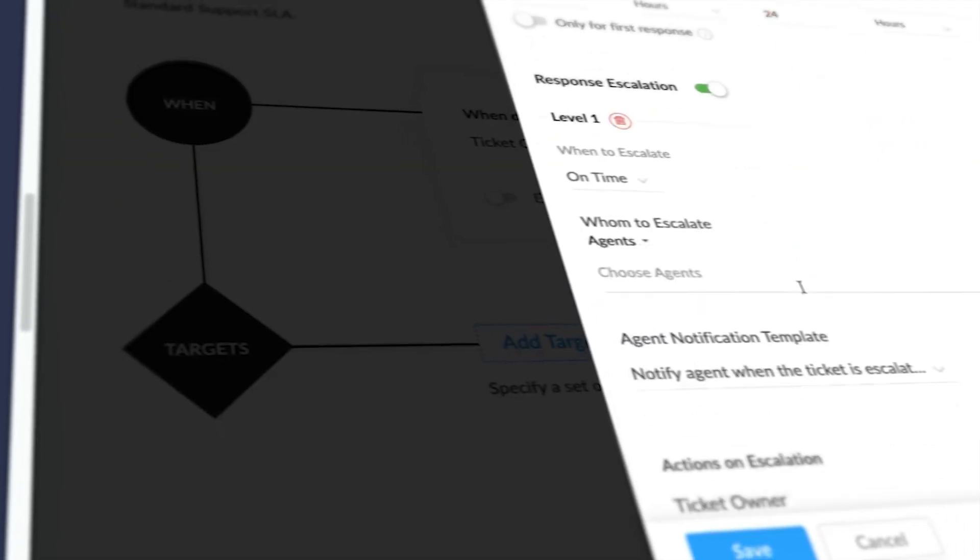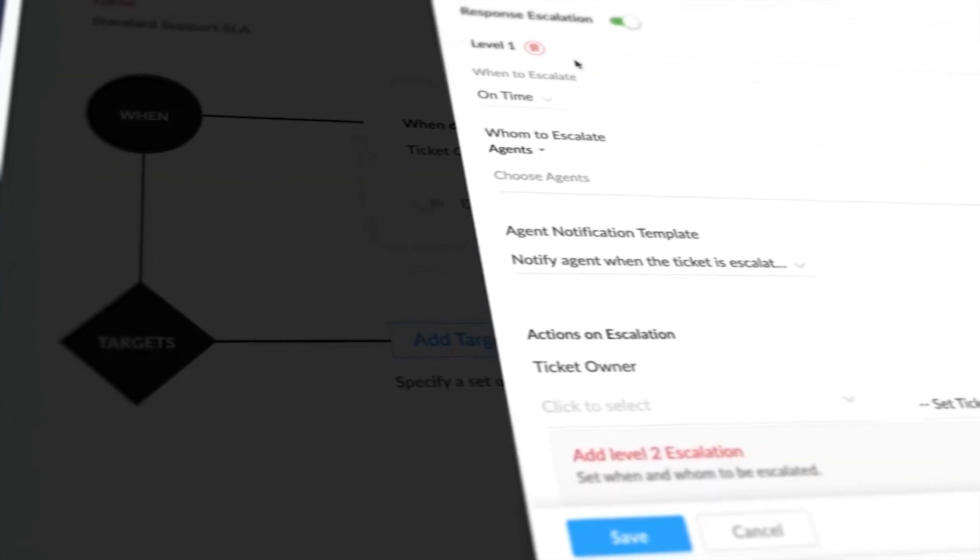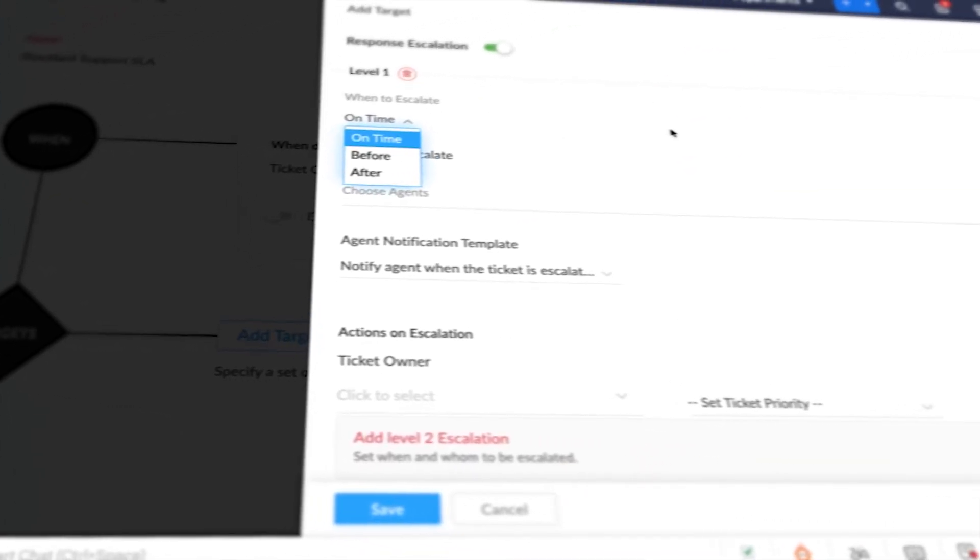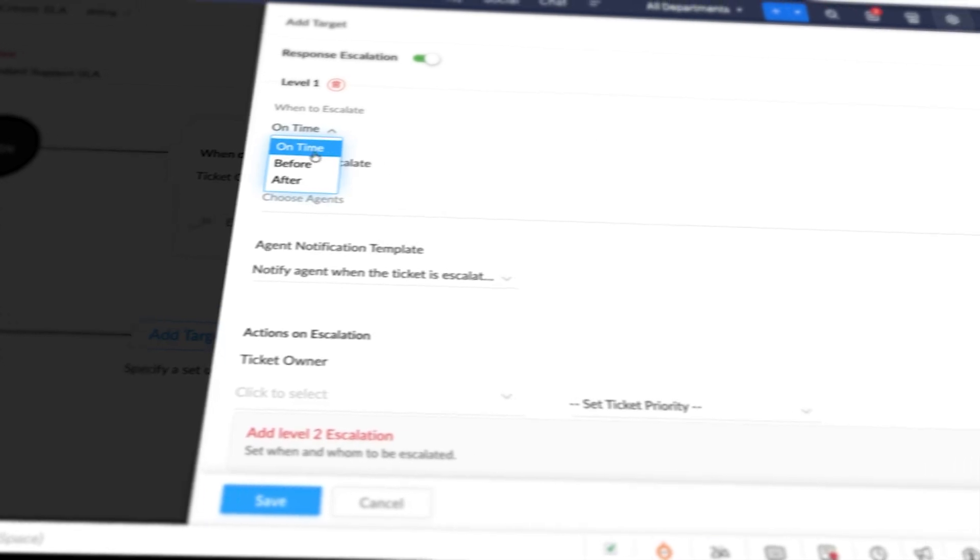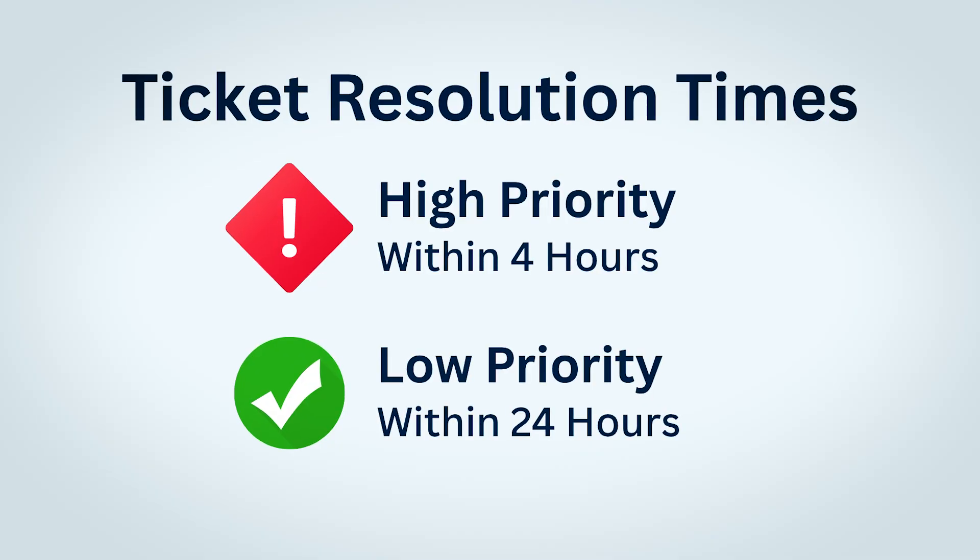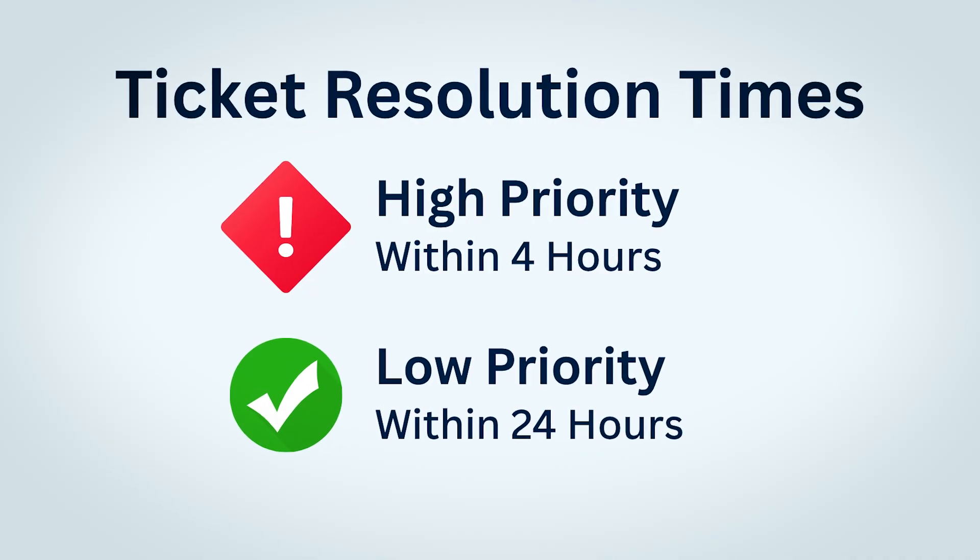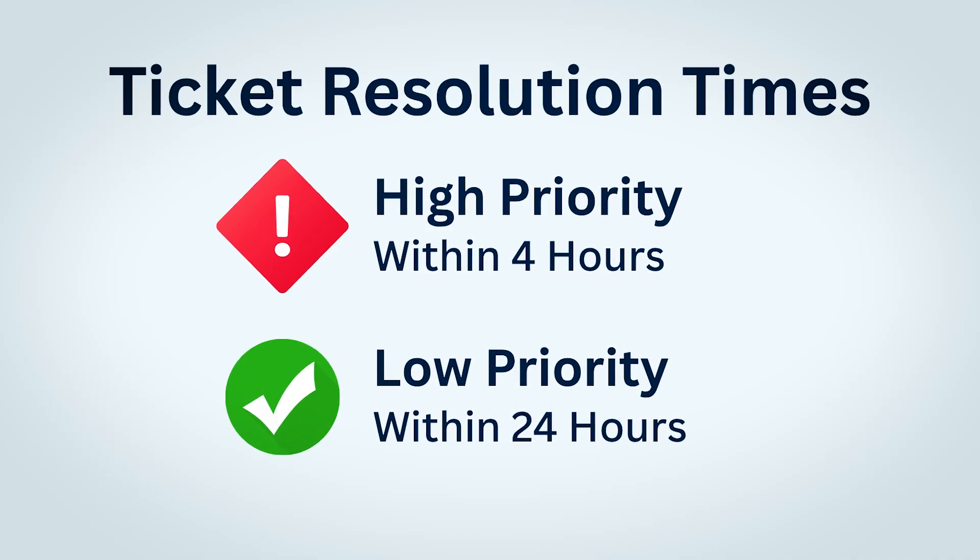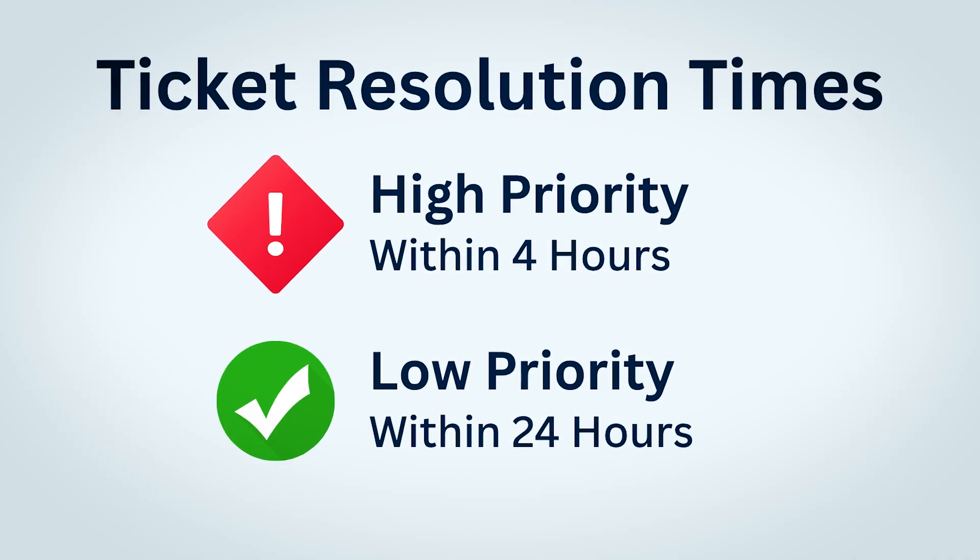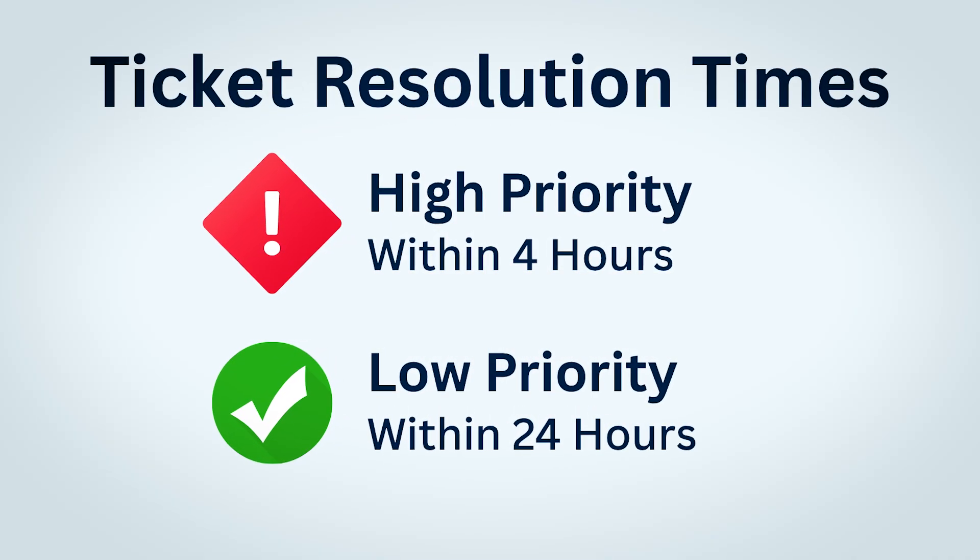A service level agreement or SLA is a policy that defines how quickly your team needs to respond to or resolve a support ticket. It's the backbone of professional customer service. It helps ensure that every request is getting handled within a clear time frame. Let's say that your high priority tickets need to be resolved within four hours and your low priority tickets can be handled within 24 hours. SLAs help to make this automatic.